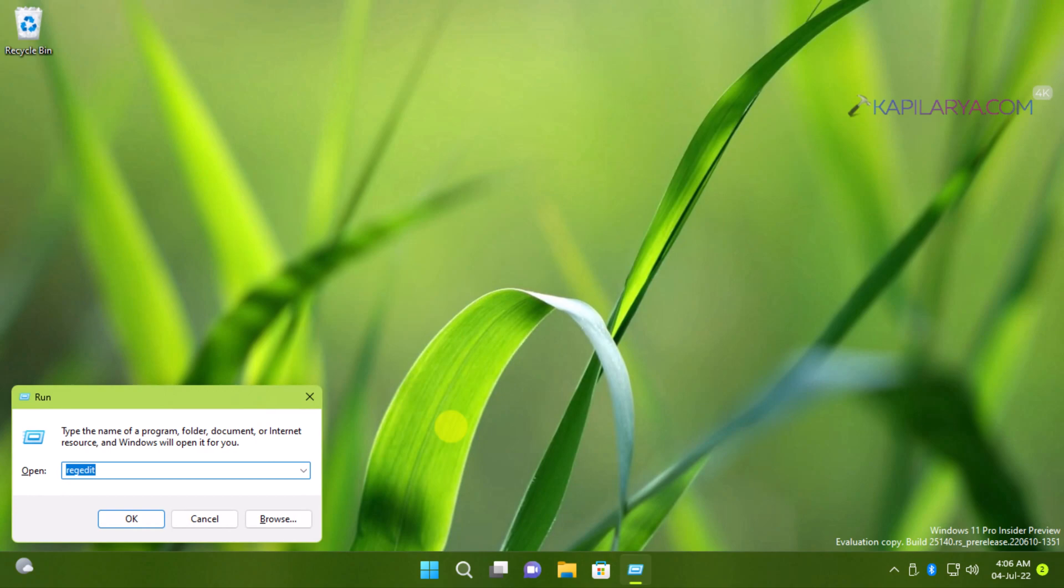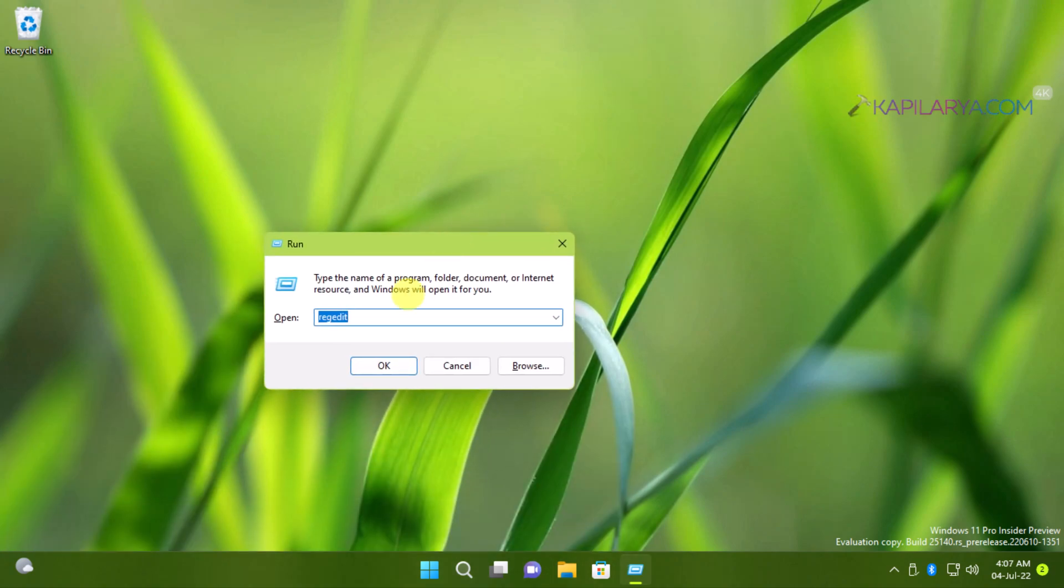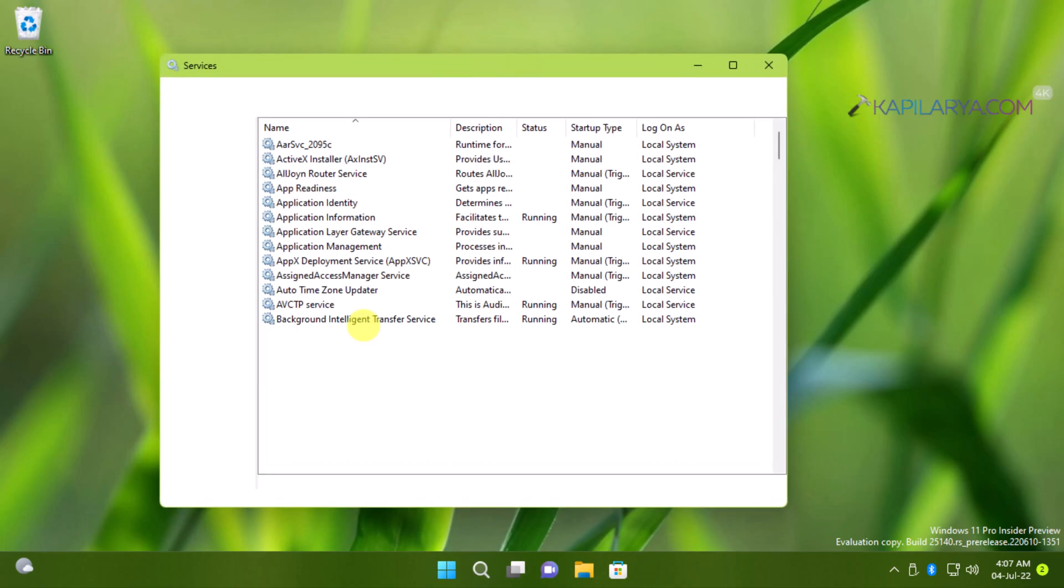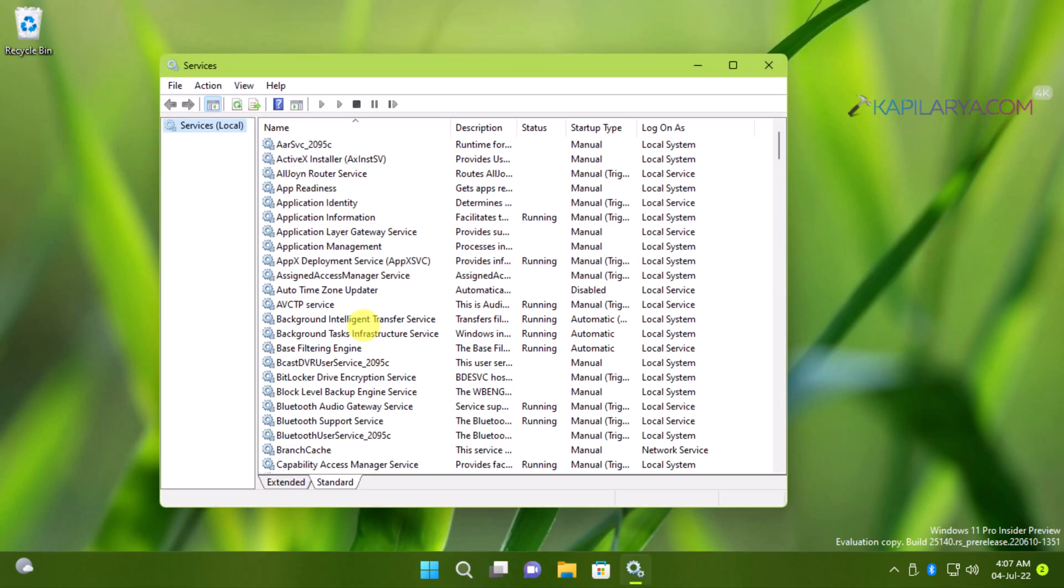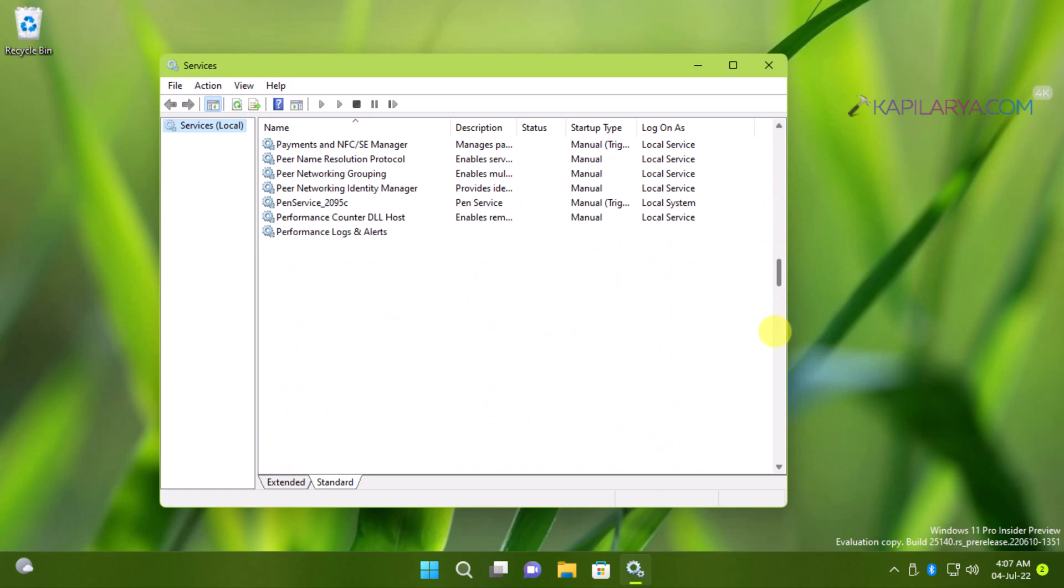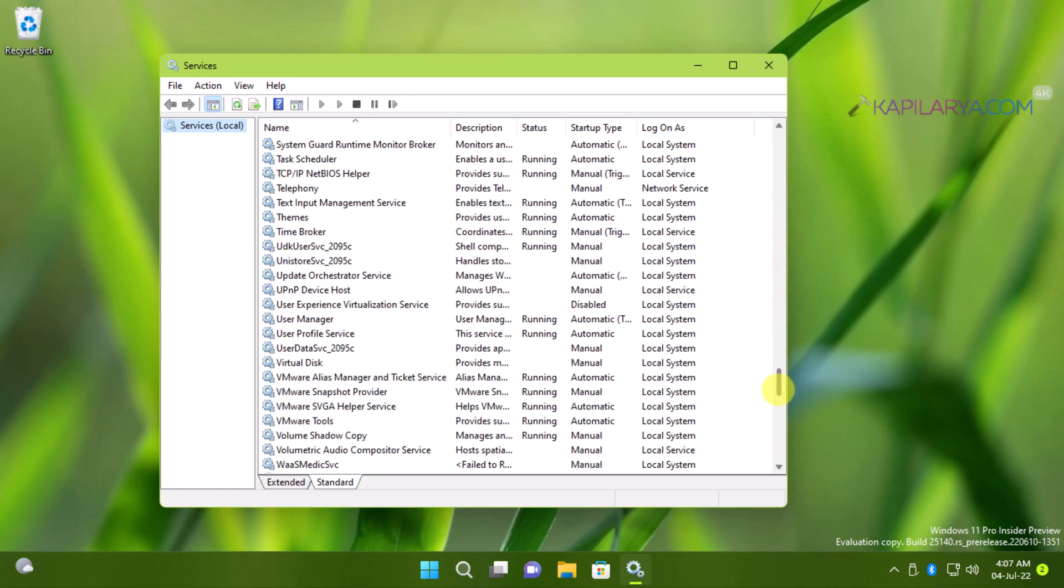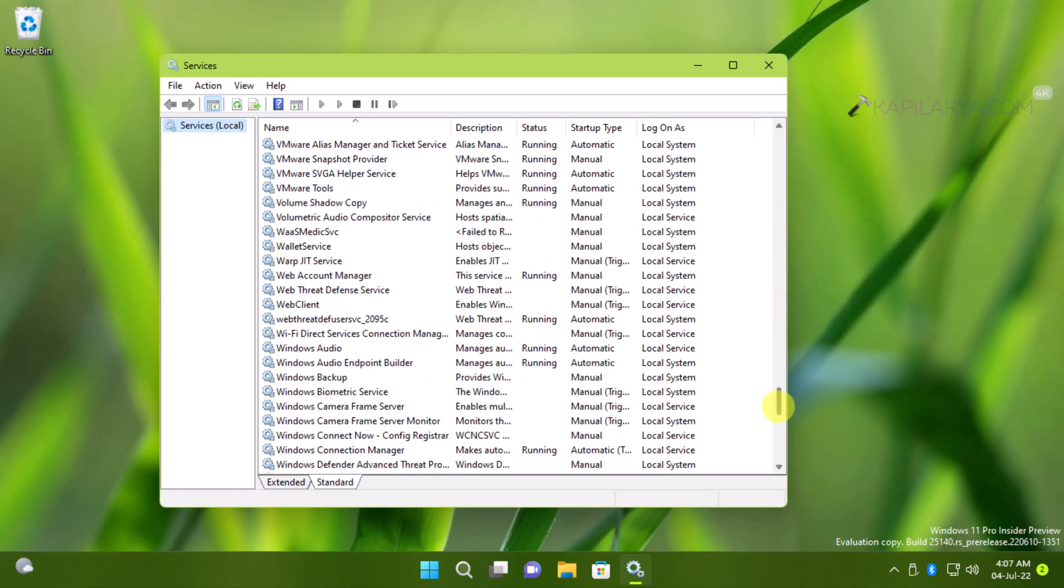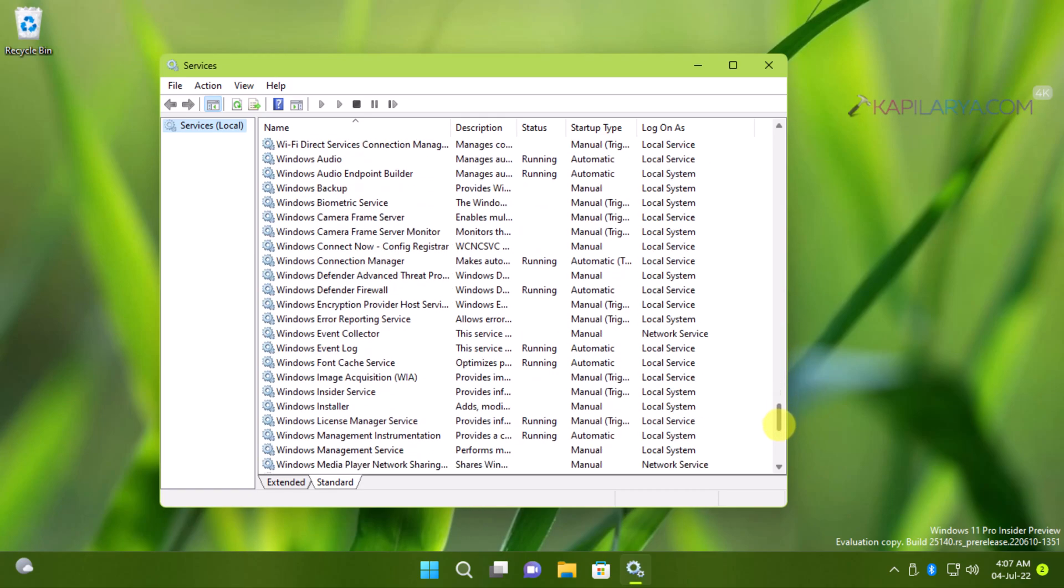So after startup, we will again access services snap-in by running services.msc command. Now the services snap-in is here. We will scroll down and locate the Windows installer service and double click on it.